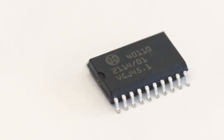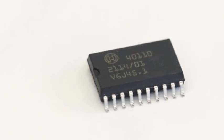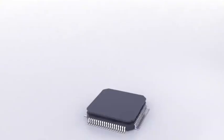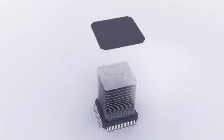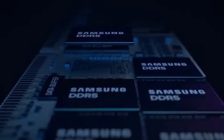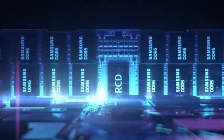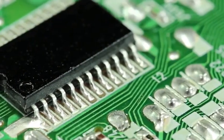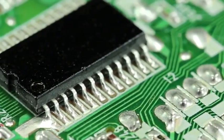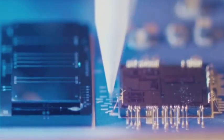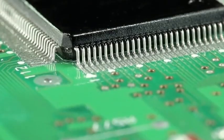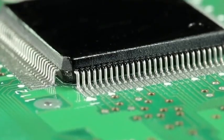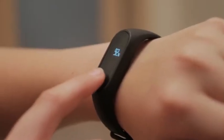In 2022, Chinese memory chips took the lead in mass production of the world's most advanced 232-layer NAND flash, which caused a huge impact on overseas memory chips such as Samsung and Micron, causing global memory chip prices to be halved.